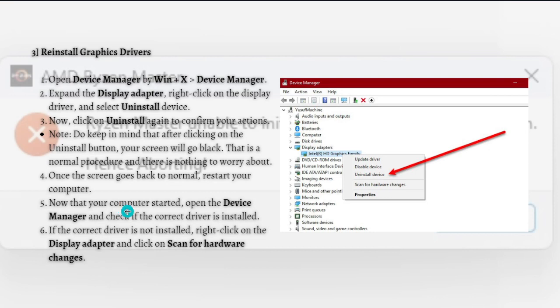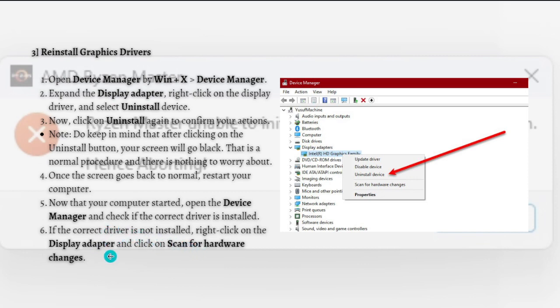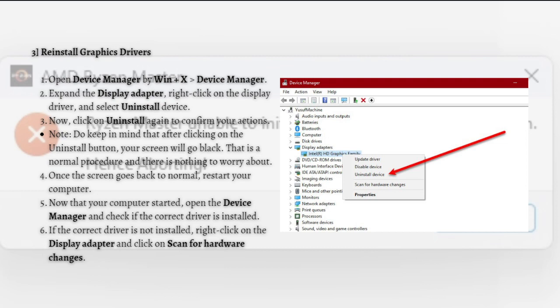Once the screen goes back to normal, restart your computer. Now that your computer started, open Device Manager and check if the correct driver is installed. If the correct driver is not installed, right-click on the Display Adapter and click Scan for Hardware Changes. In case Windows fails to install the right driver, just download it from the manufacturer's website and then install it.